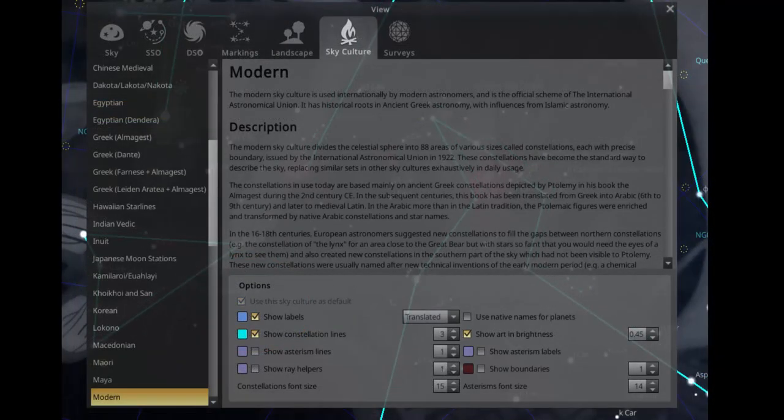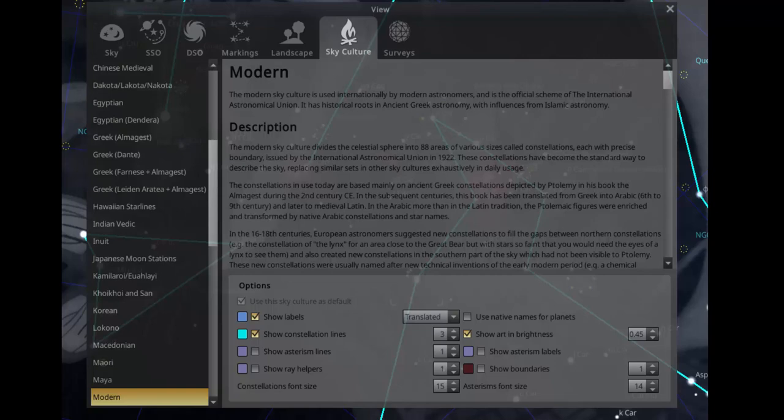Next, click the sky culture menu. I suggest you initially click the options highlighted. This will help you build a better understanding of what the constellations look like and why they were named.